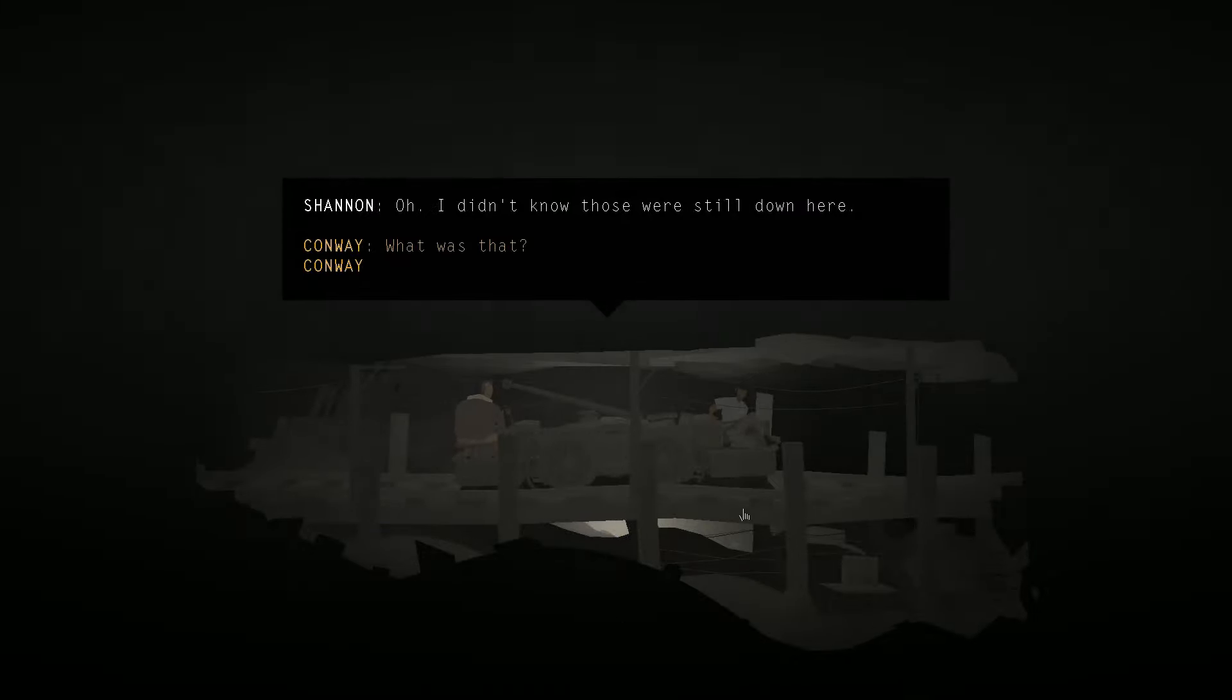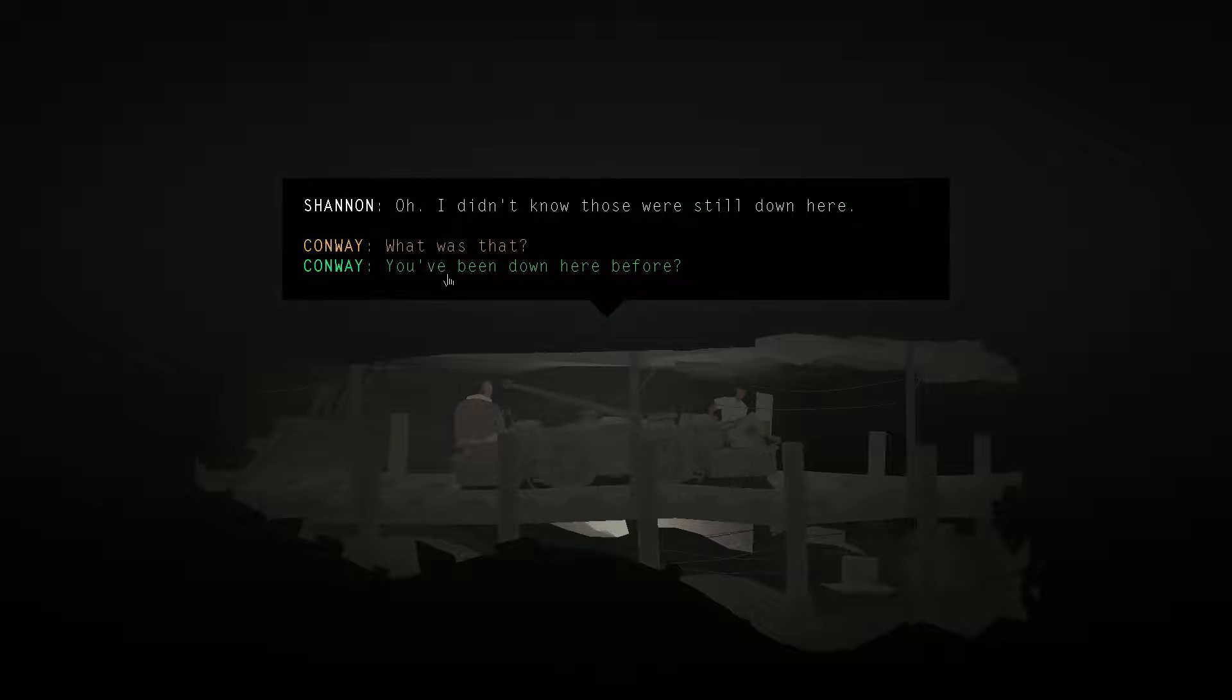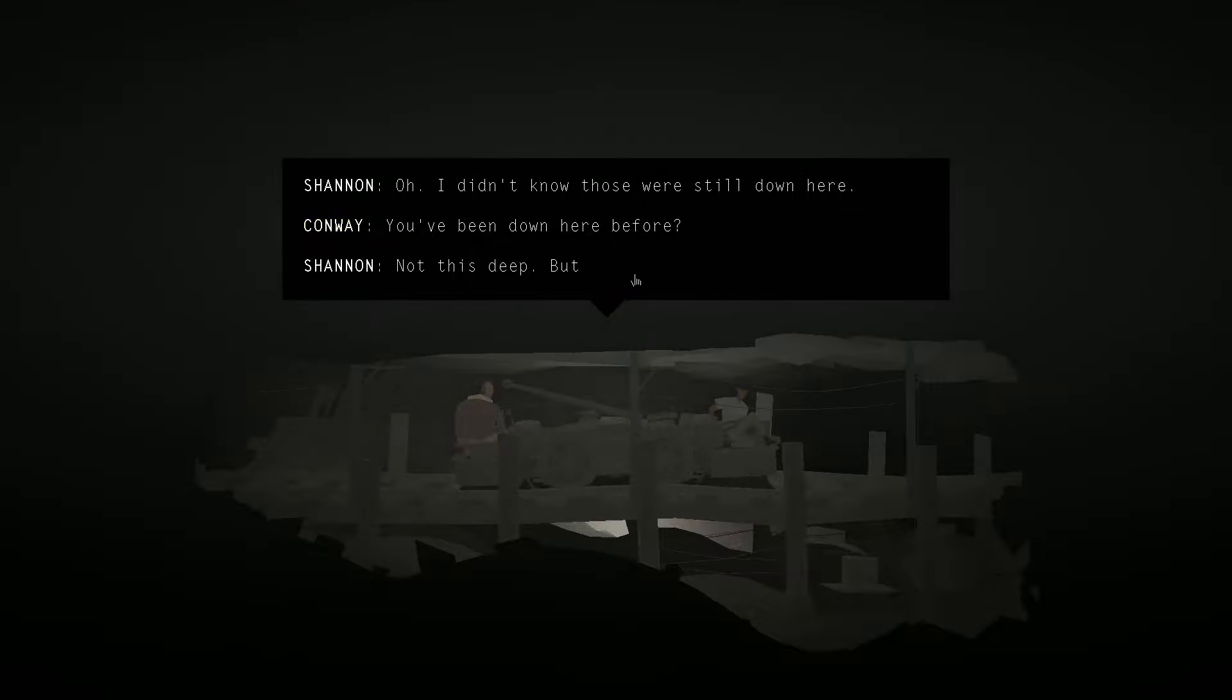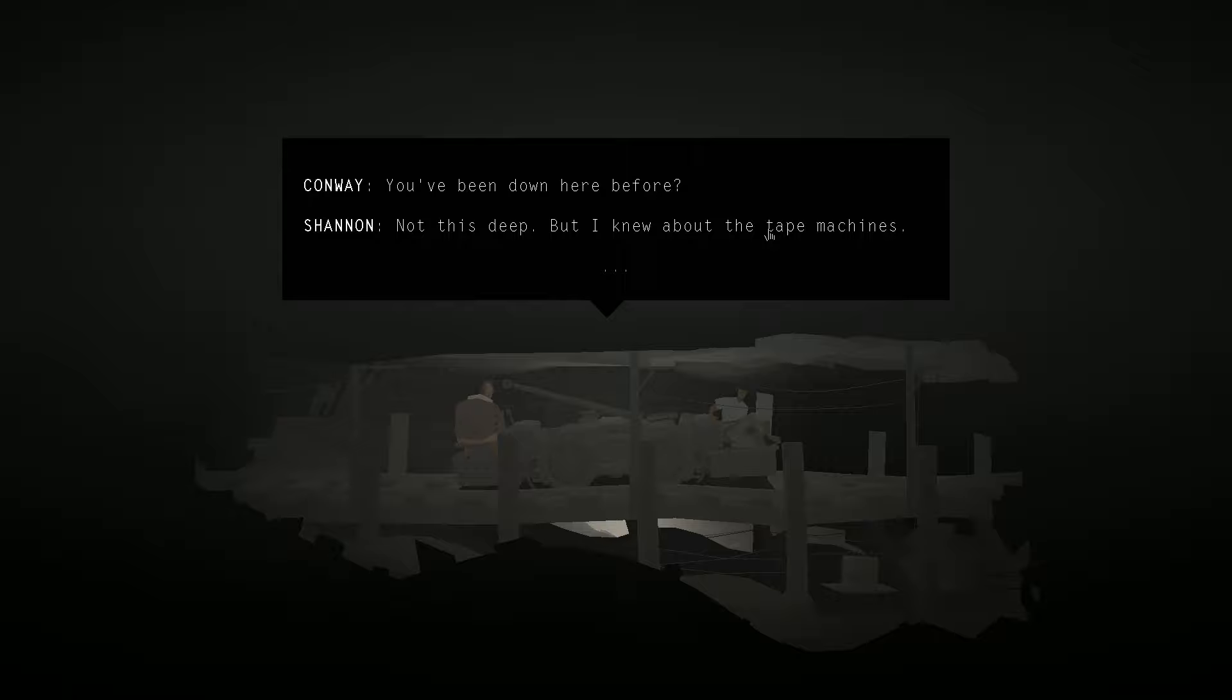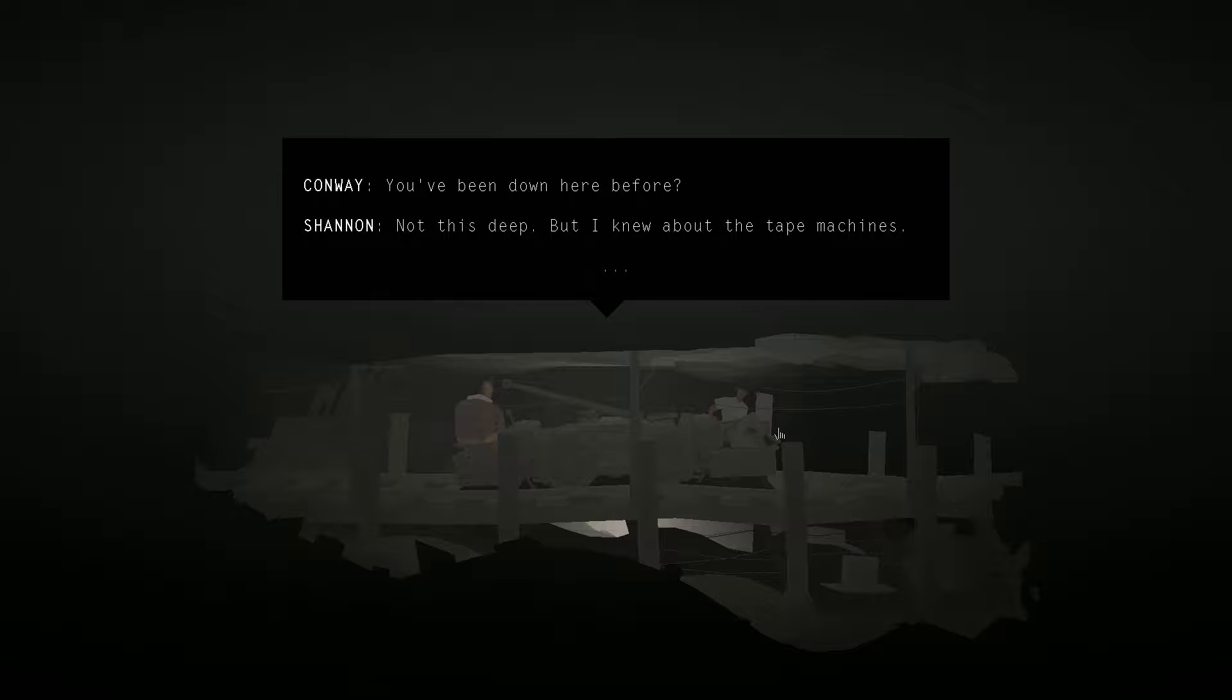Hopefully we don't miss it. I don't see any other silhouettes right now. Looks like we're going downhill a bit. Let's see where we are. Oh, I didn't know that those were still down here. You've been down here before? Not this deep. But I knew about the tape machines. Tape machines? I don't see any... Oh, wait a minute. Down there. Maybe that's what she's referring to.